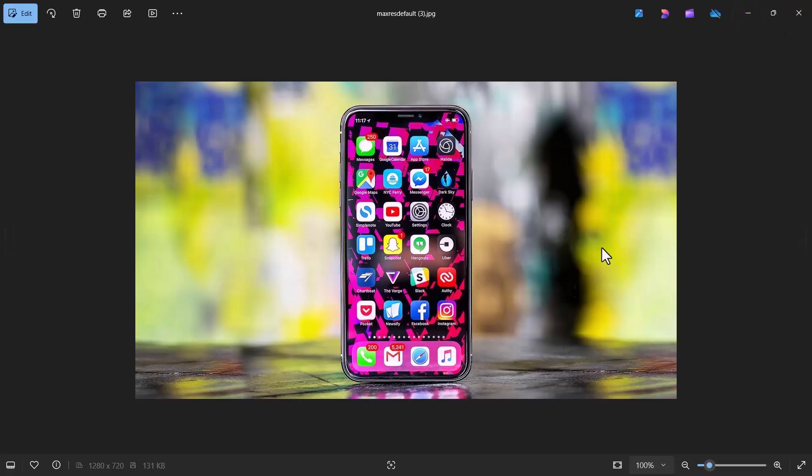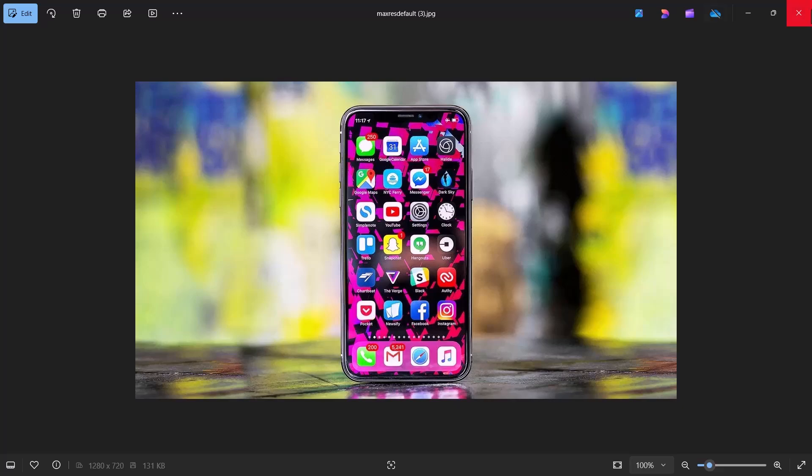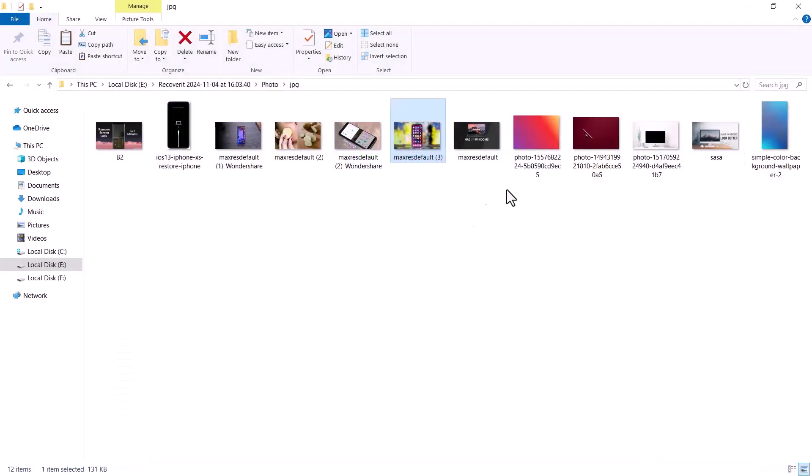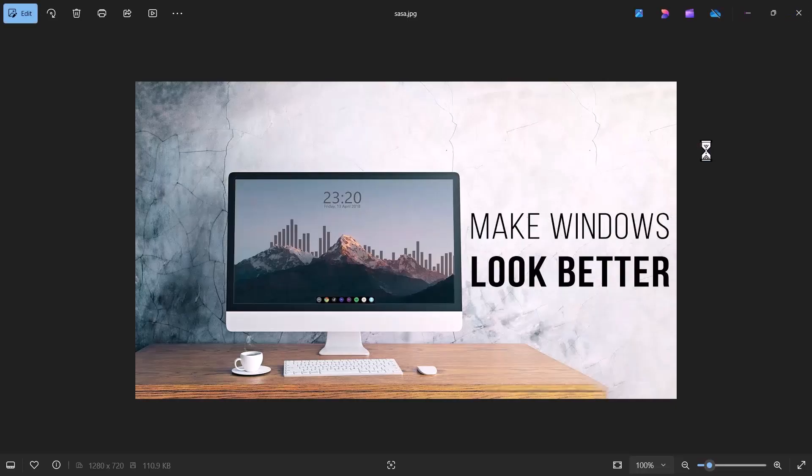Thanks so much for watching. I hope this guide has made it easy for you to understand how to recover your deleted files using Wondershare Recoverit. Whether it's photos, videos or other essential documents, this software has got you covered.